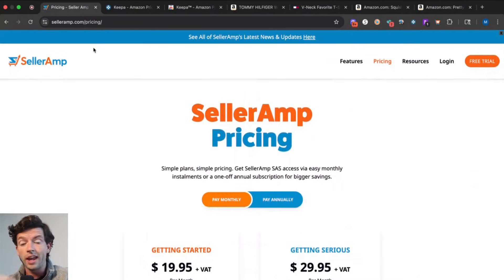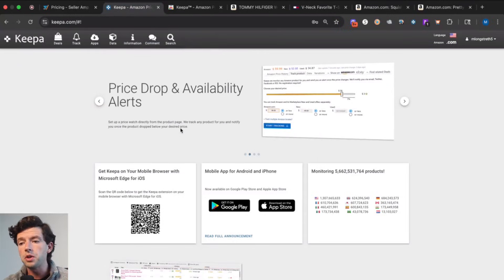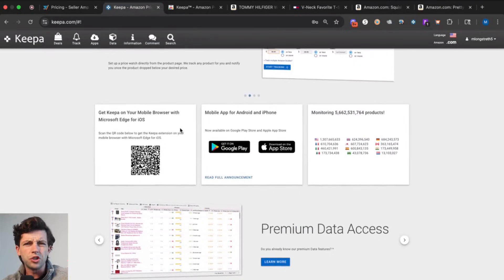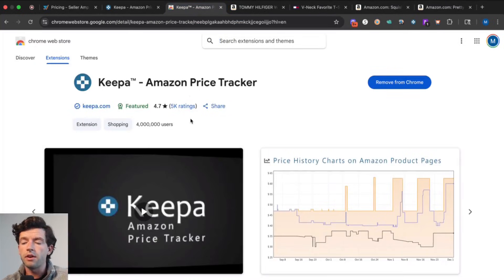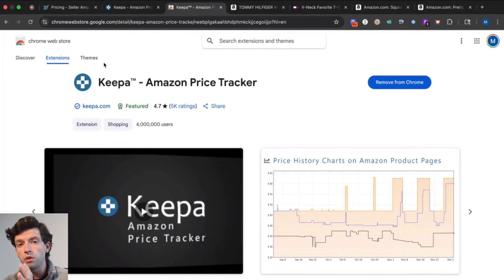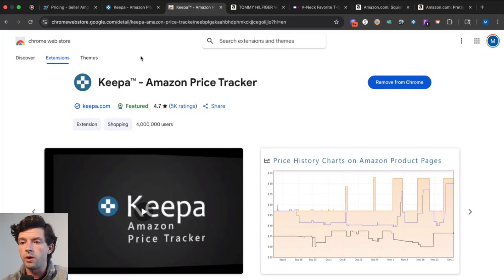SellerAmp you can go ahead and get a two-week free trial on selleramp.com. Keepa you can get a subscription on the Keepa website. Keepa is a German company, so it does bill in euros, but it ends up being right about $20 USD per month. To get SellerAmp and Keepa, go to the Google Chrome web store. The Google Chrome browser is what you want to be using for online arbitrage. Just type in Keepa, add it to your Chrome, and SellerAmp, add it to your Chrome.